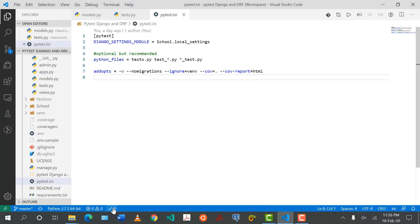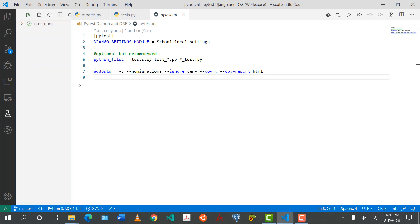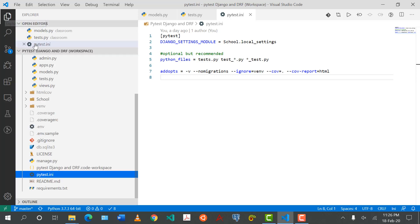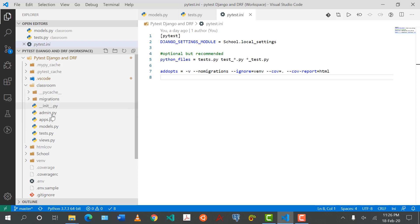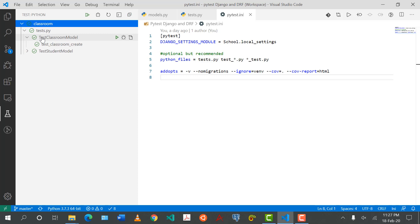At the bottom there's a tick saying eight tests have passed. Perhaps the biggest thing VS Code gives us is that on the left sidebar there's a flask/chemistry icon — this is where all our tests now live. You'll find a 'classroom' folder corresponding to the folder our tests are in, and it shows test.py. If you had multiple files with multiple tests you'd see all of them, and currently all tests have passed.